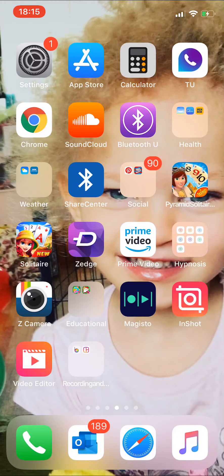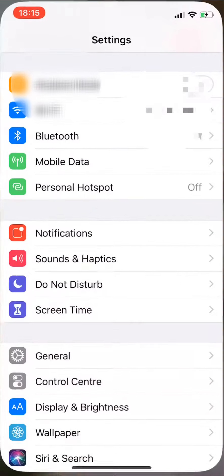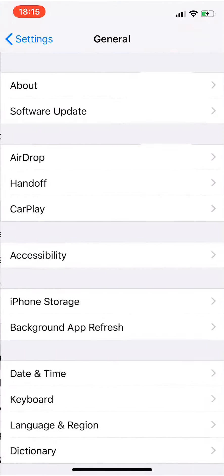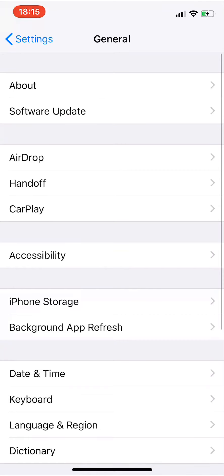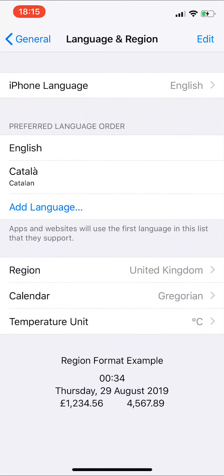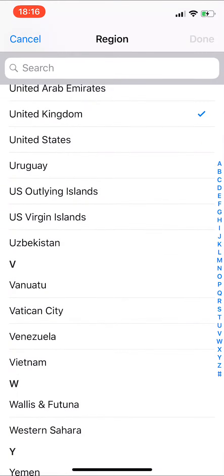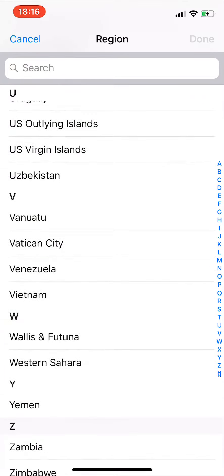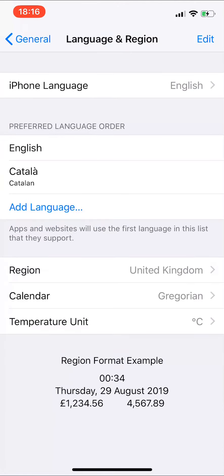Hi guys, this is a quick guide on how to get a foreign app on your device. First, go into your general settings and go to the region and language option. Change it from whatever region you're in to the one you want, either Japanese or American. You're also going to want to create a new email address.